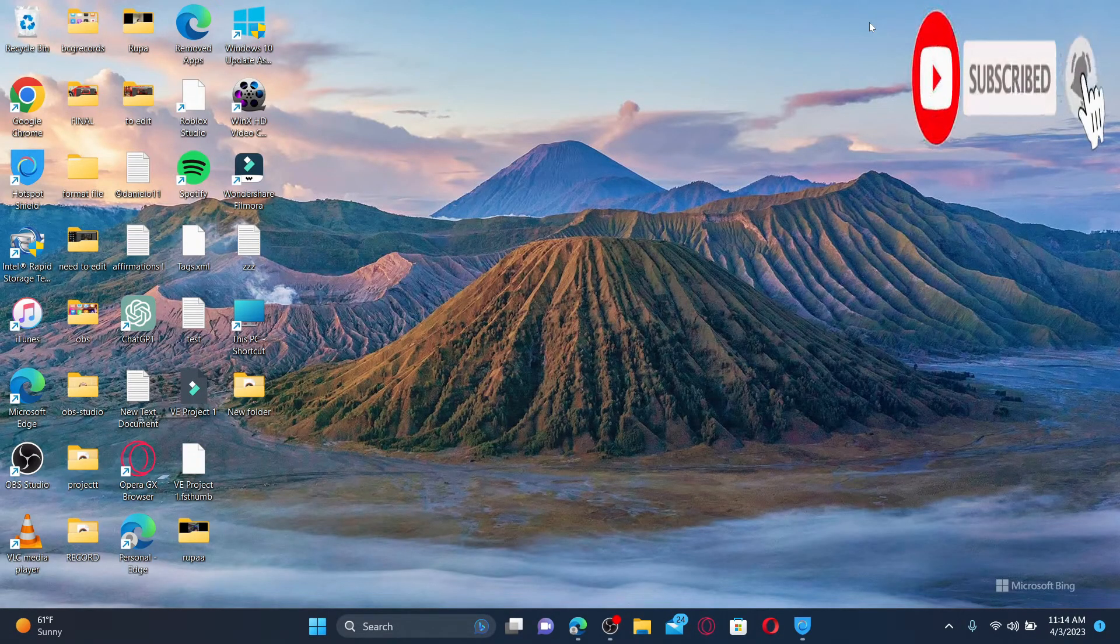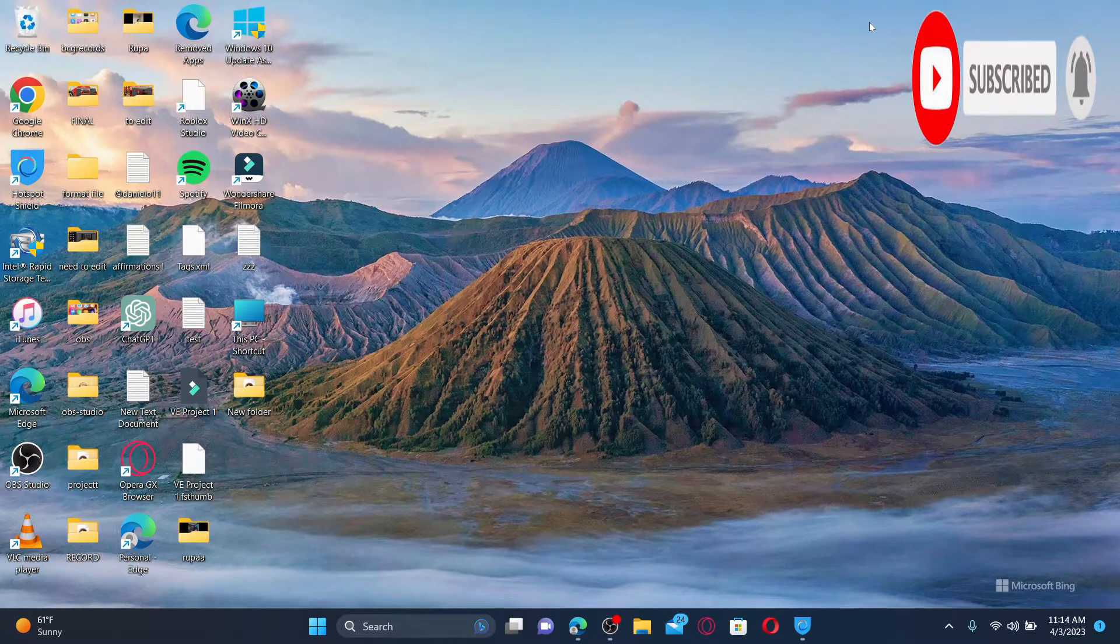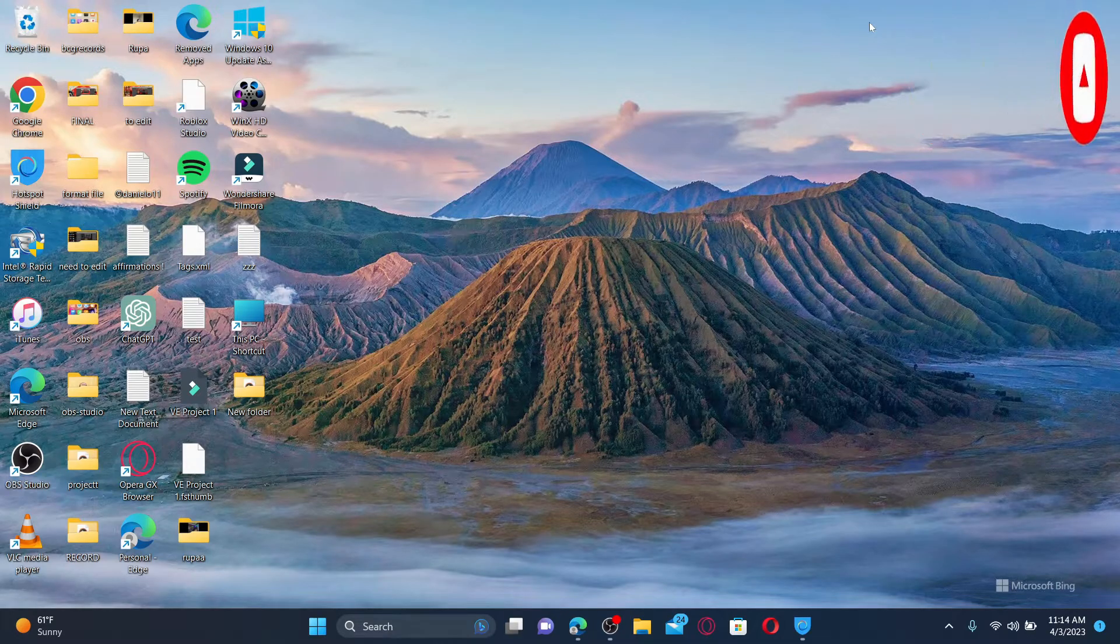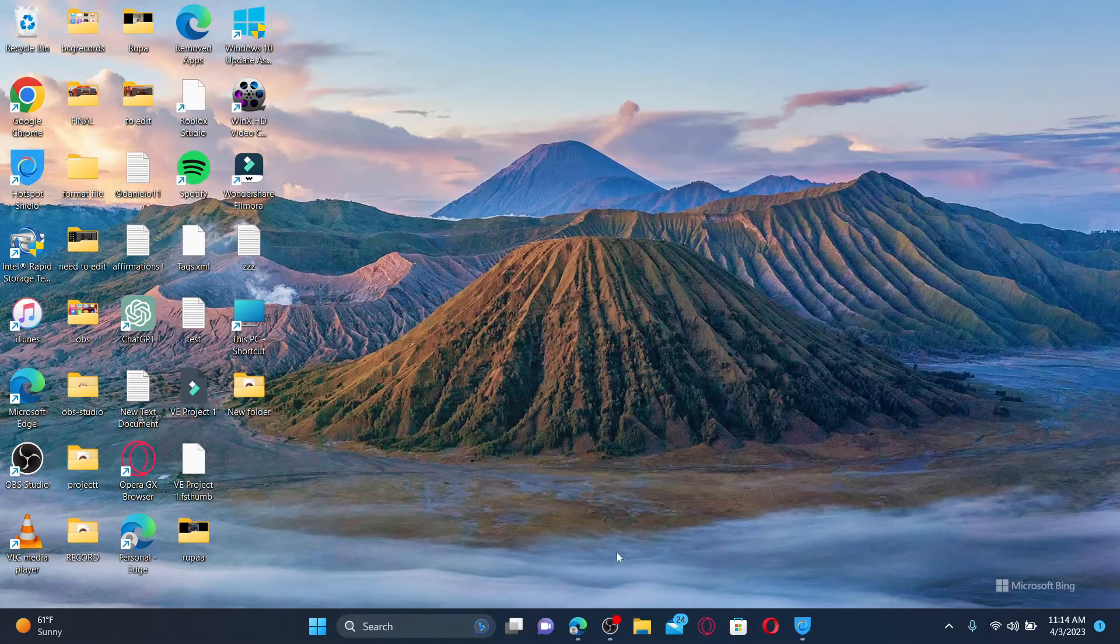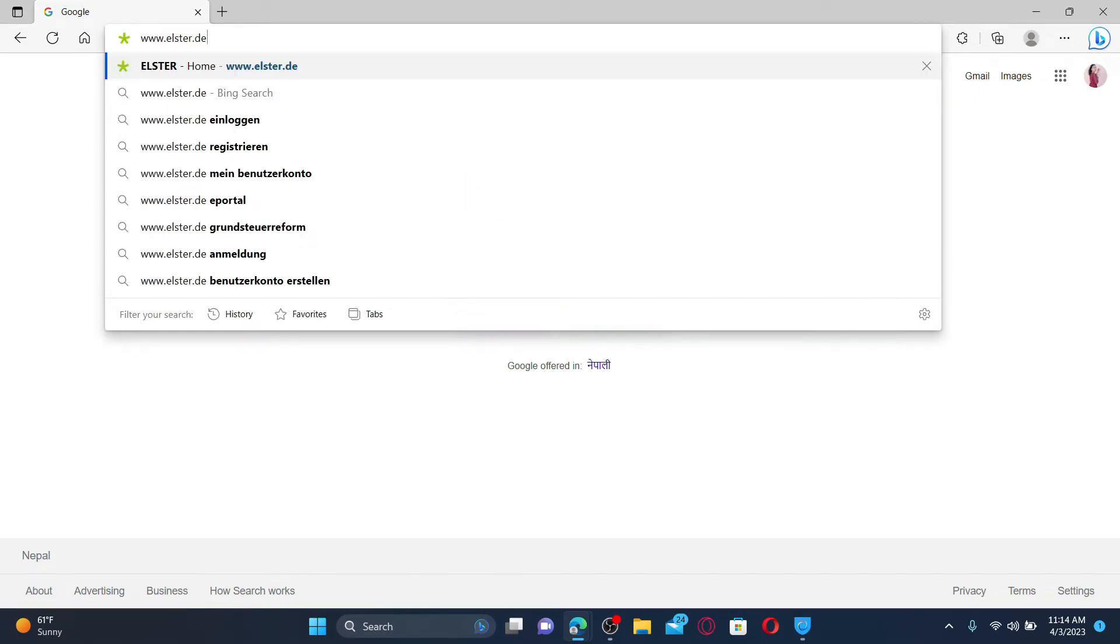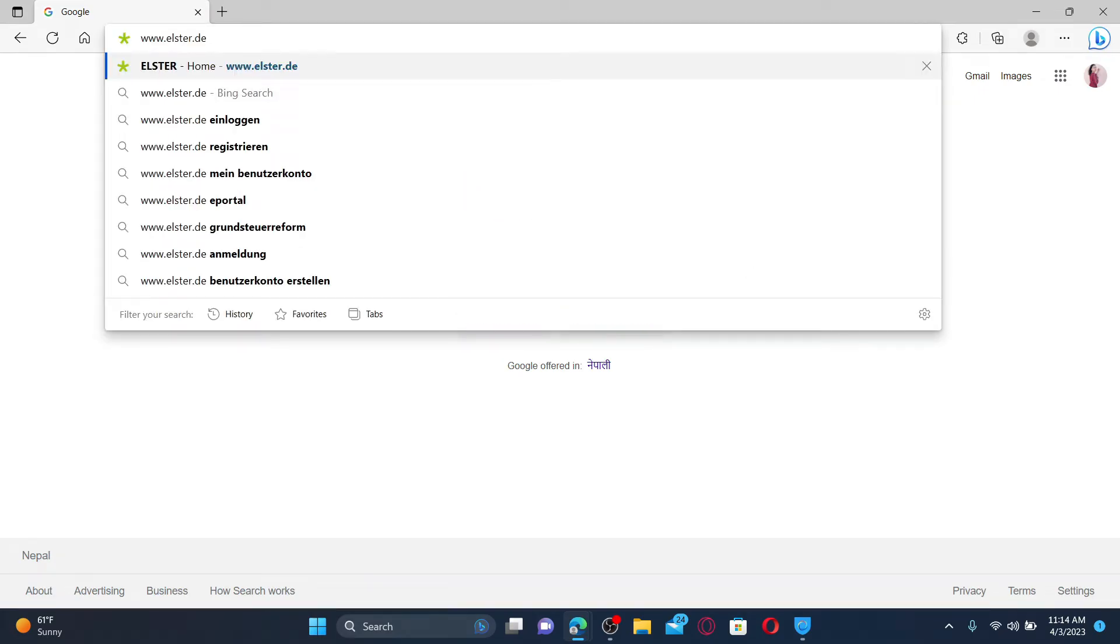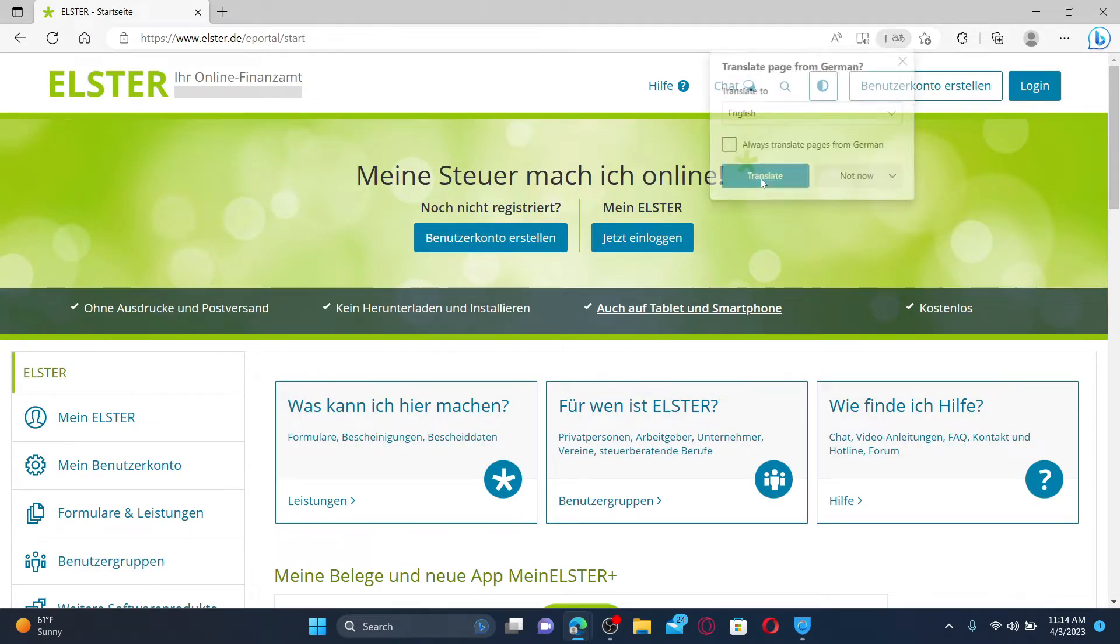Press the notification bell so that you'll never miss another upcoming upload from us. Open up a web browser to get started. In the web address bar type in www.elster.de and press enter. You'll find yourself in the official web page of Elster.